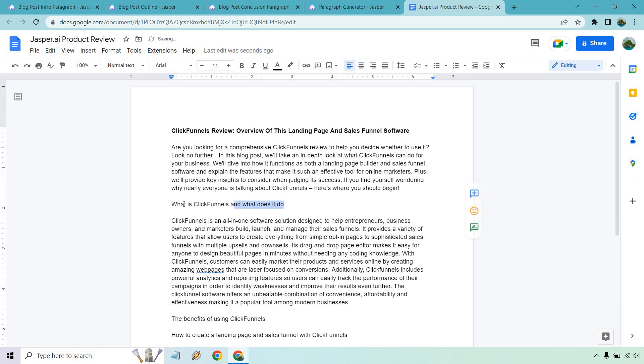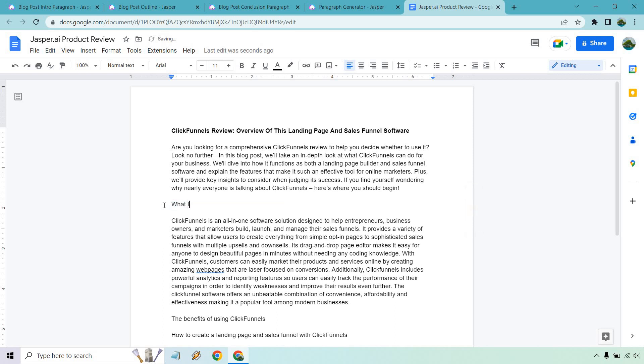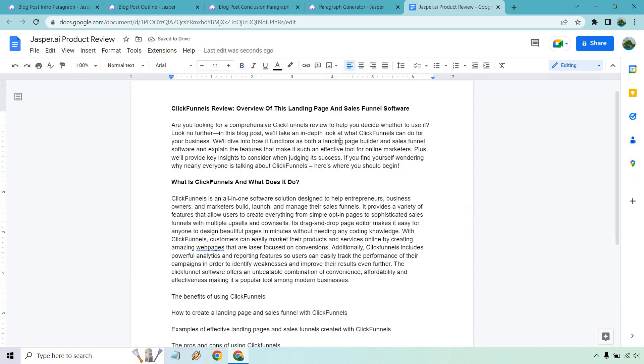And that can be, let's do this. What is ClickFunnels? What was it before? I forgot already. And what does it do? Okay. What is ClickFunnels and what does it do? That would be a sub-headline, okay? It's actually a good amount of content there as well, which is good. So we can move to the next one.